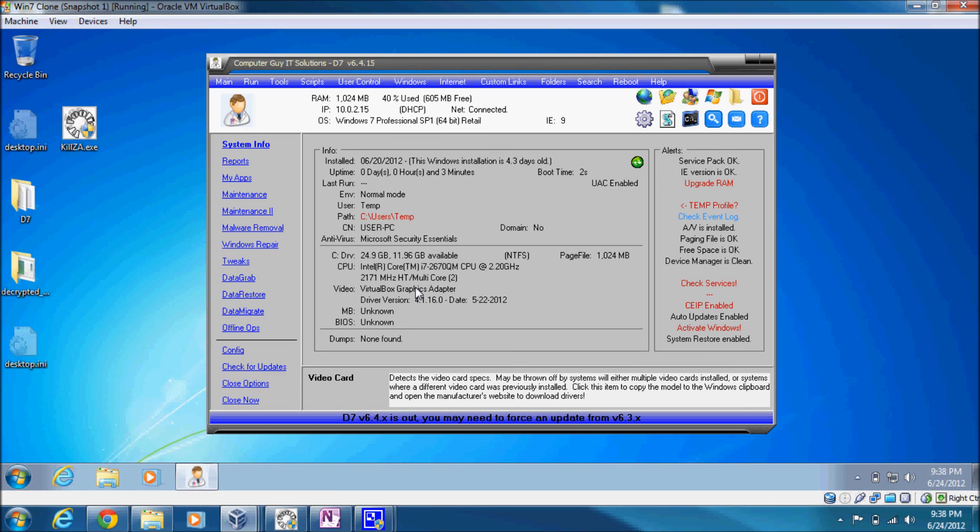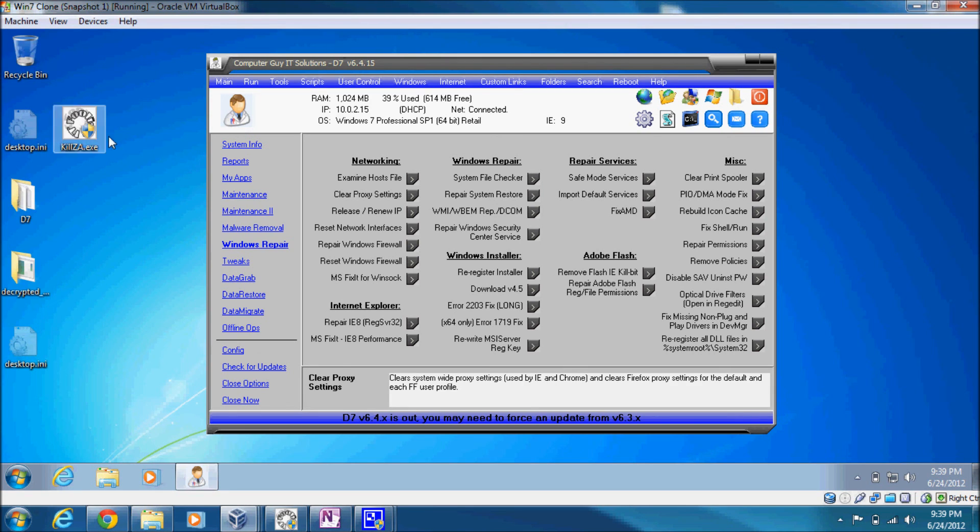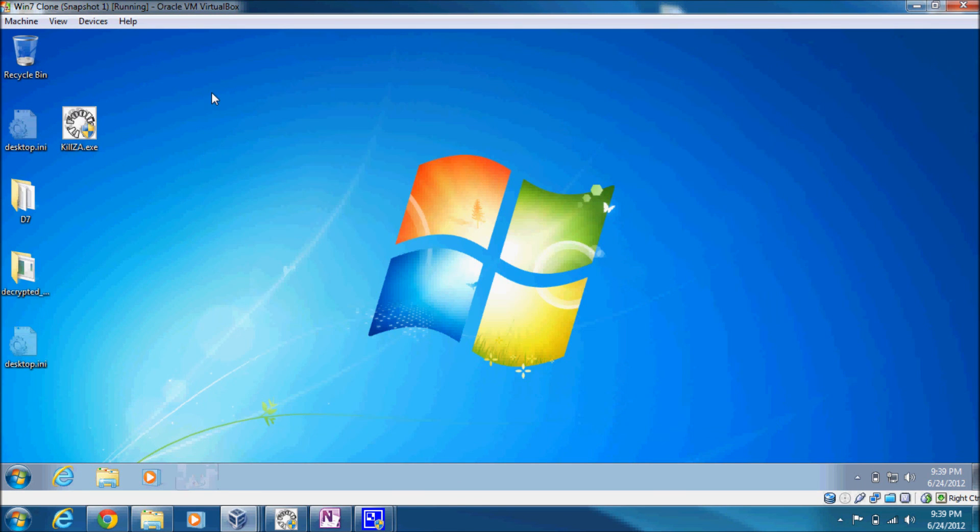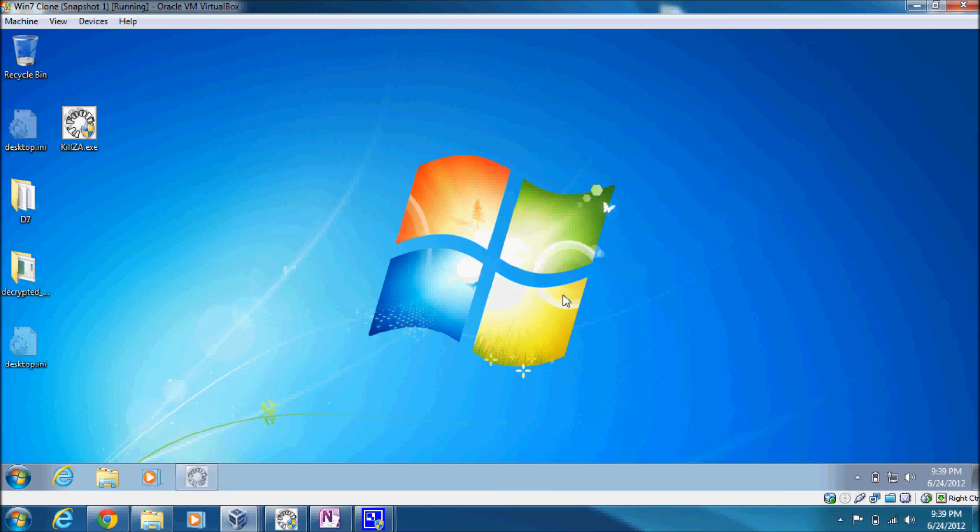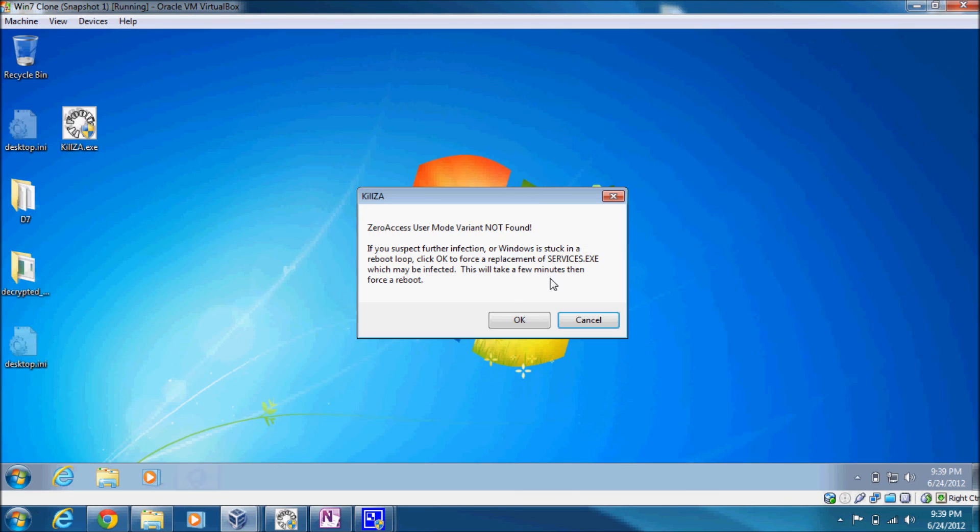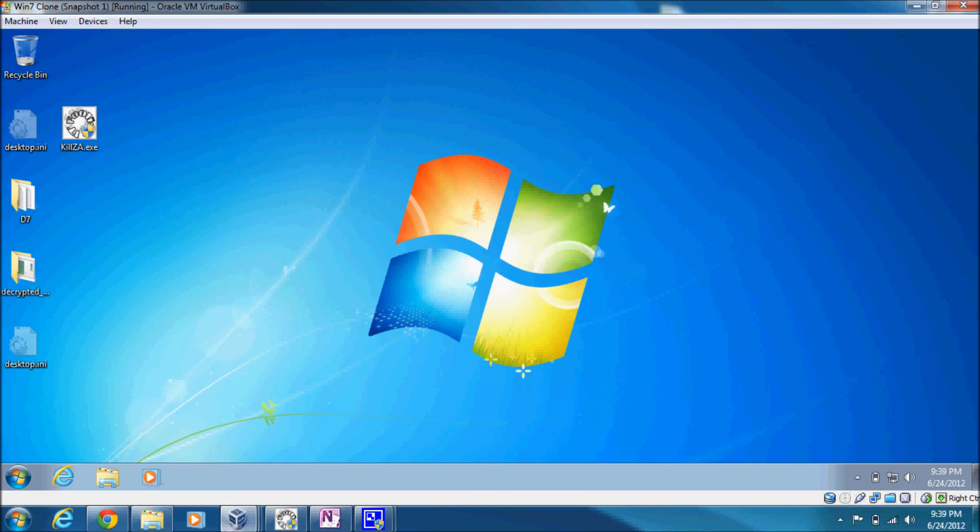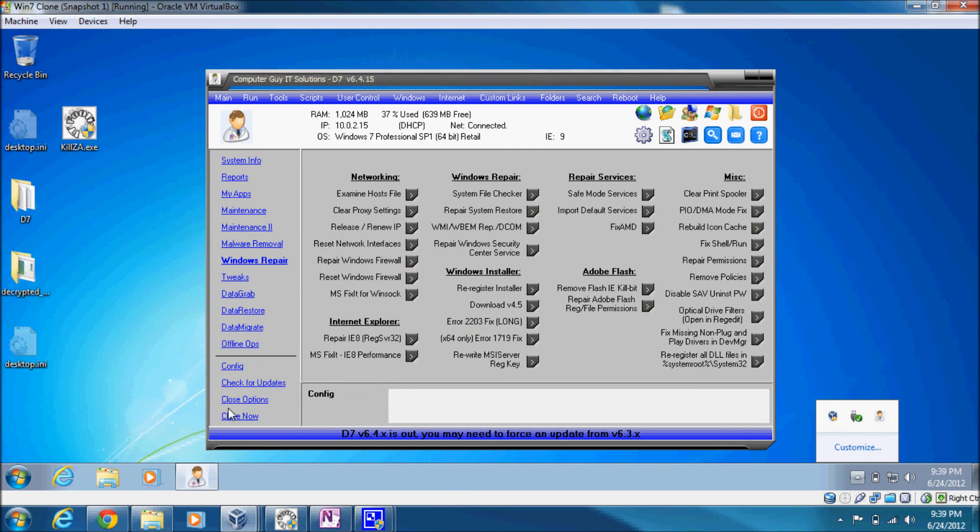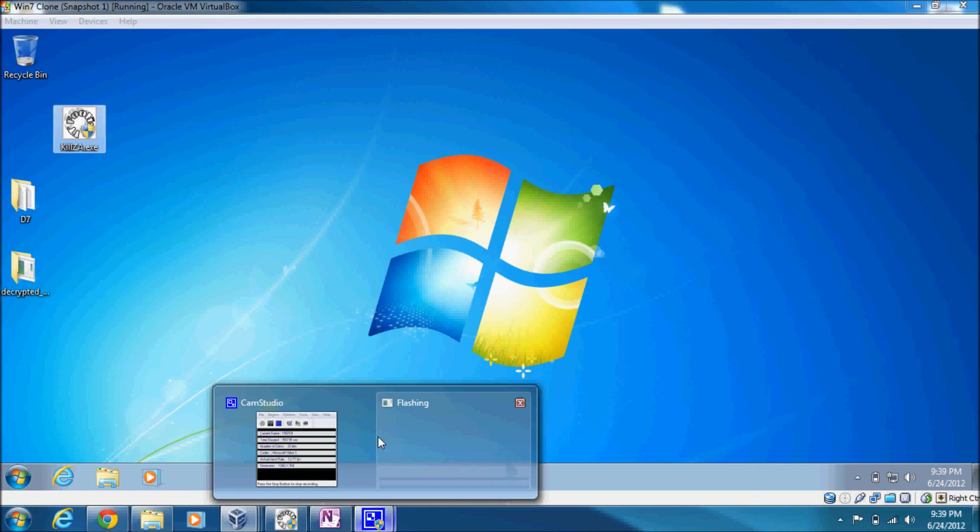So if you can't get the firewall repaired with D7's repair Windows Firewall function, then you know you're still infected. In that event, you can actually run the KillZA tool again, and it will tell you it's not found. And that if you suspect further infection or Windows is stuck in a reboot loop, you can click OK and it will force a replacement of that services.exe and then force a reboot. I'm going to cancel that because that's not the case for us here. In any case, that's the end of my demonstration. And if you have any questions or comments, feel free to leave them on the post. Thanks a lot for watching.